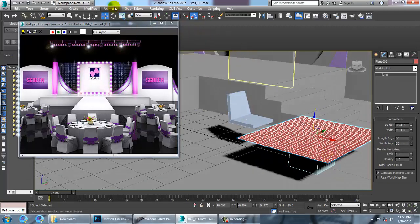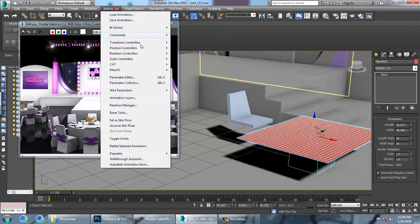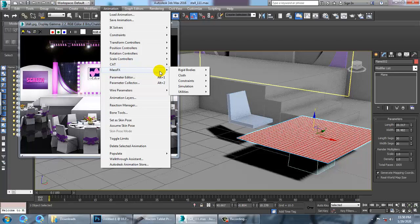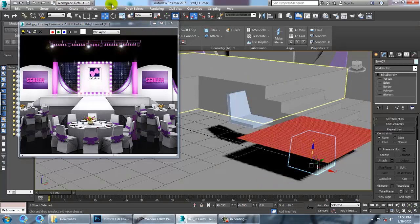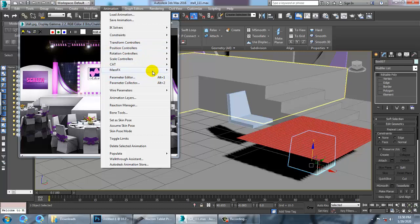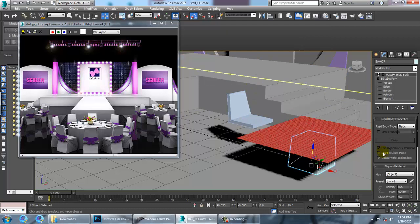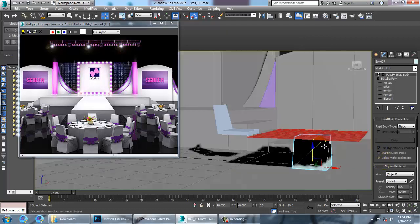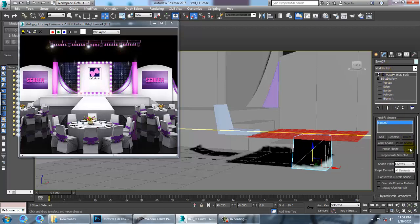Now I'm going to go into Animation > MassFX > Cloth and give it an MCloth modifier. Then select the box object, go to Animation > MassFX > Rigid Body, and set it as a static rigid body. After selecting static rigid body, go down and select the shape as original for this box.